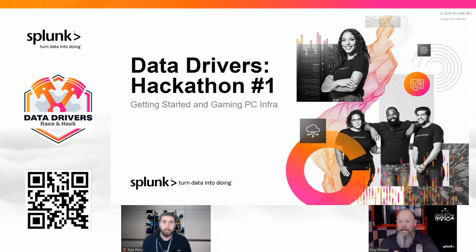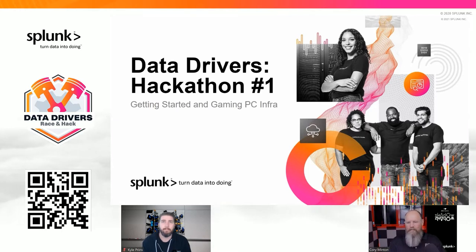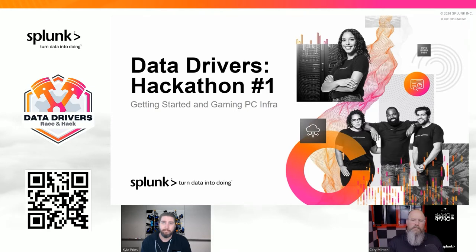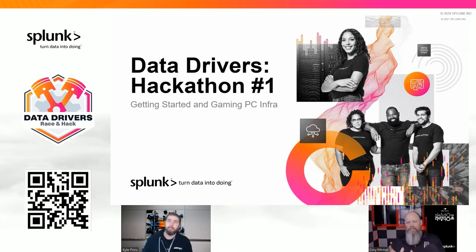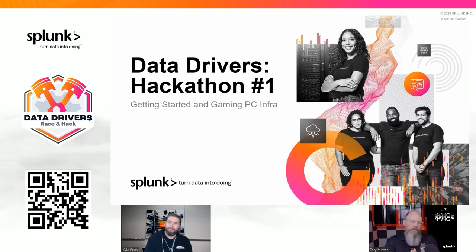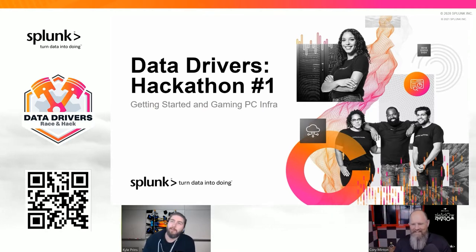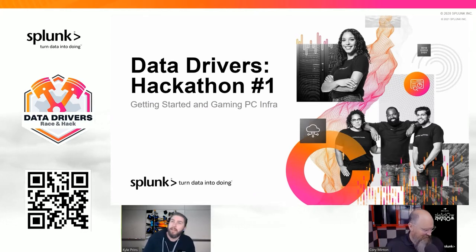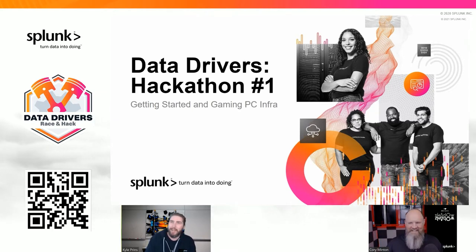Welcome everybody to the first edition of Data Drivers and our hackathon. I'm Cory Menton, an IT strategist at Splunk and founder of the Big Data Beard team. I'm joined by Kyle Prince, also an IT strategist and CTO of Big Data Beard, trying to help keep Cory wrangled in and heading on the straight and narrow.